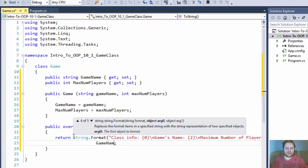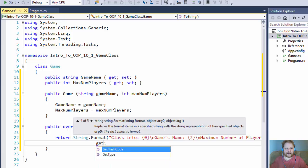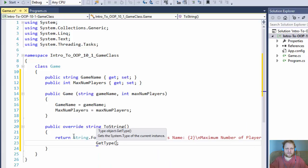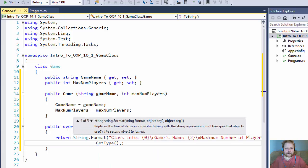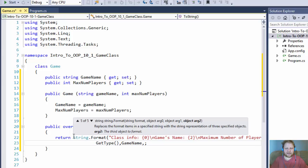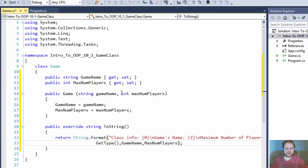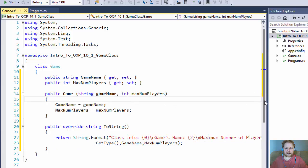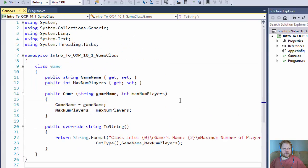I forgot to add GetType. So our first placeholder is the class info, which is simply GetType. Our game name is the next one — the GameName property. And lastly, our MaxNumberOfPlayers property. That should output everything correctly. So we have our Game class complete.